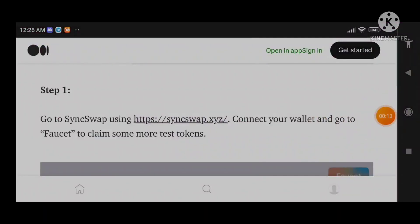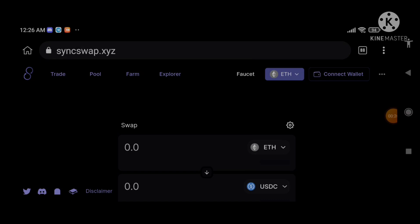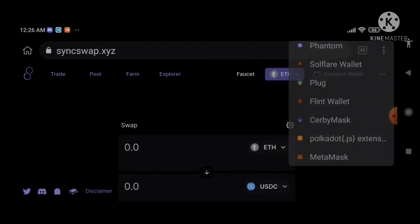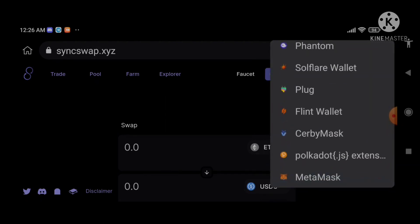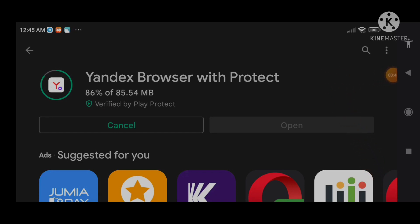Now we are right here to test the SyncSwap testnet. Sorry — I didn't read the Medium article properly. If you want to enjoy this testnet you should use Yandex browser, which is what I'm downloading now. I'm going to copy all my information and put it into Yandex browser, and when I'm done I'll continue with the video.